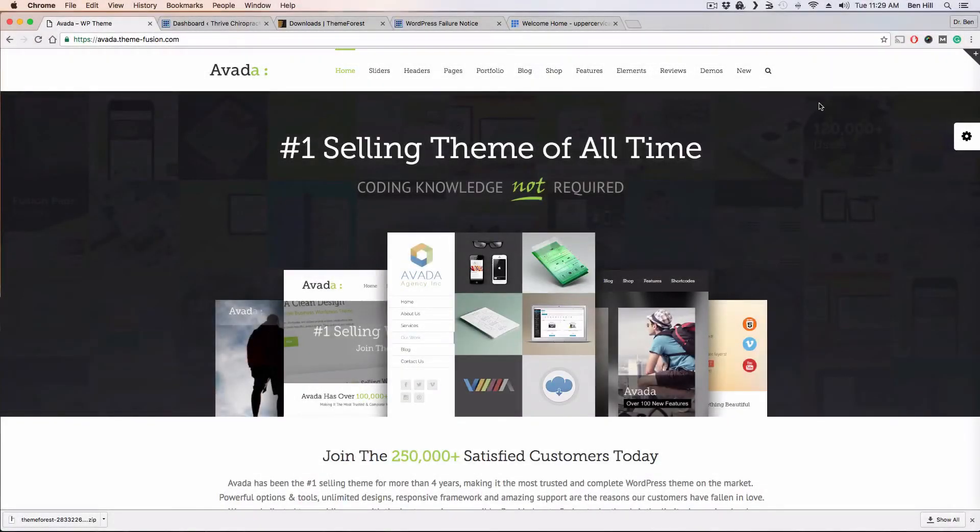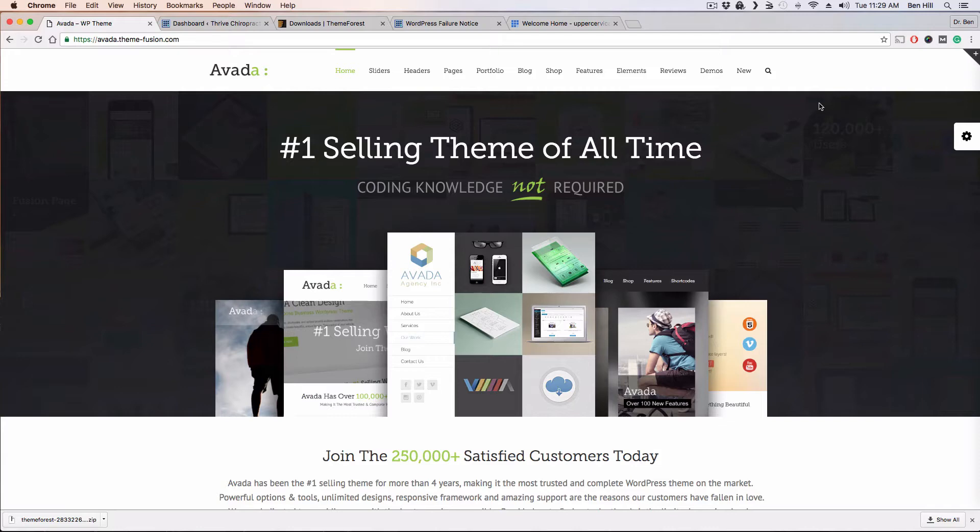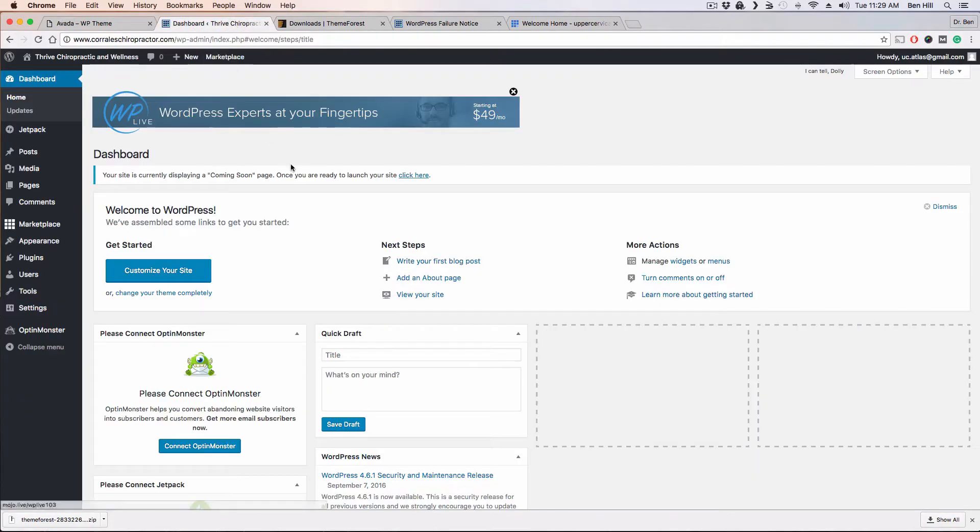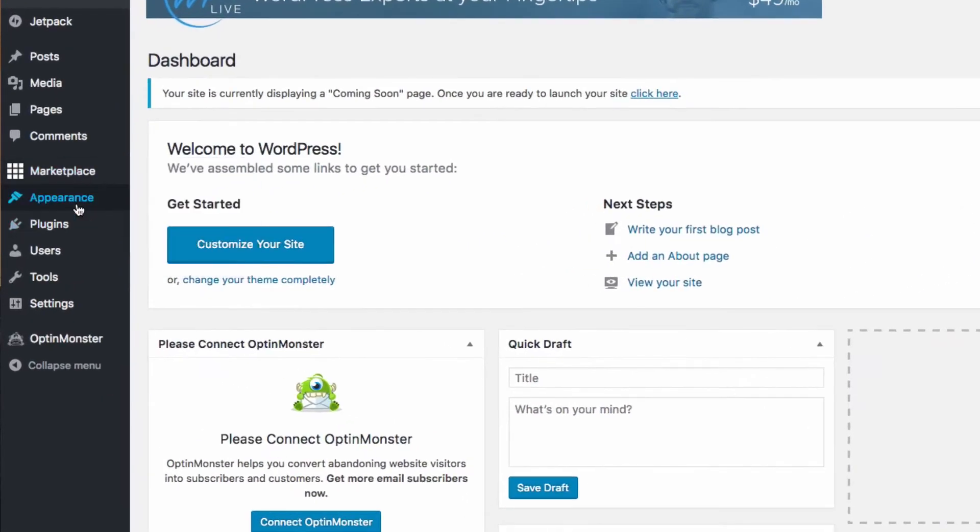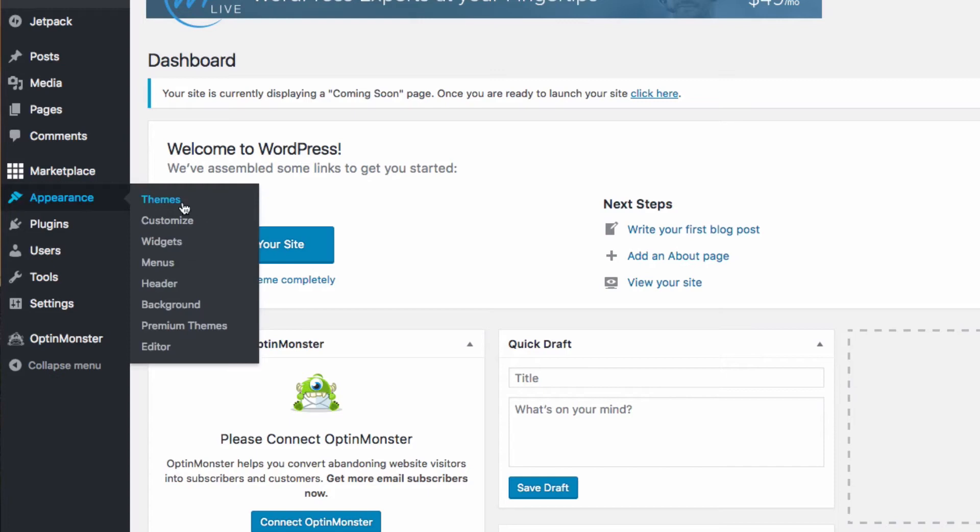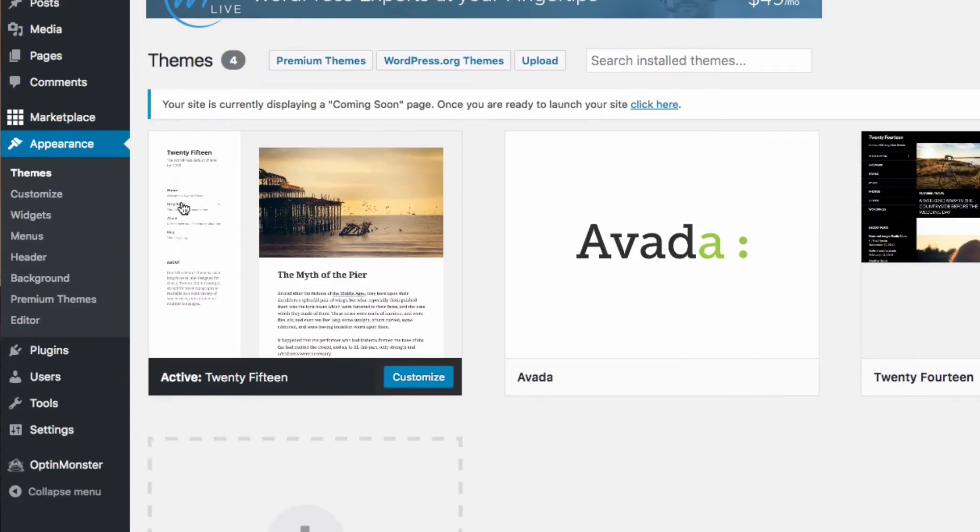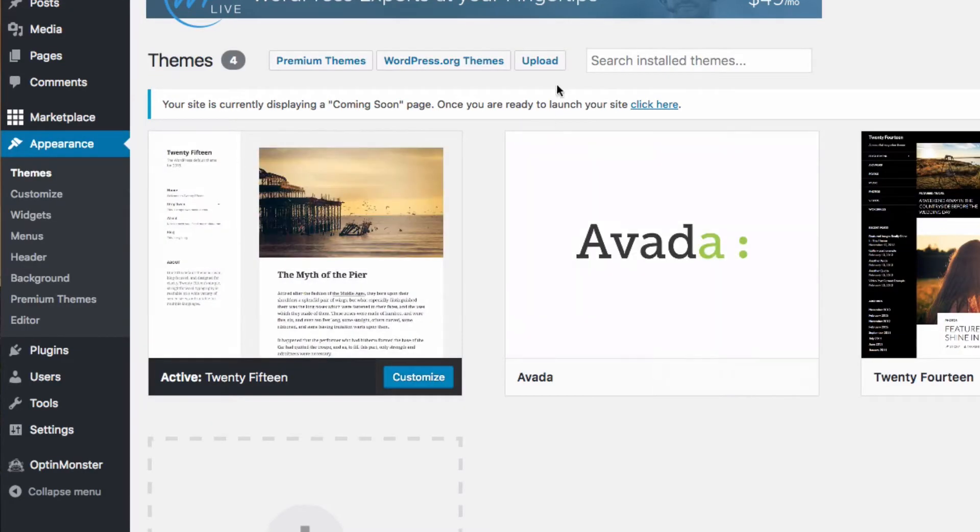All right, today is an updated version of how to install the Avada theme into your WordPress website. It's actually really simple to install any kind of theme into WordPress. From your dashboard, go to Appearance, then go to Themes.